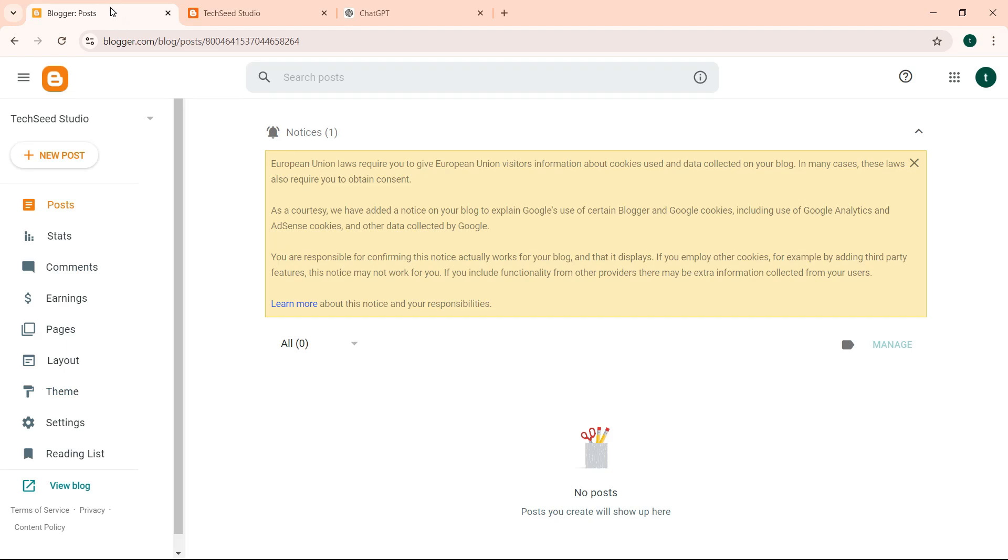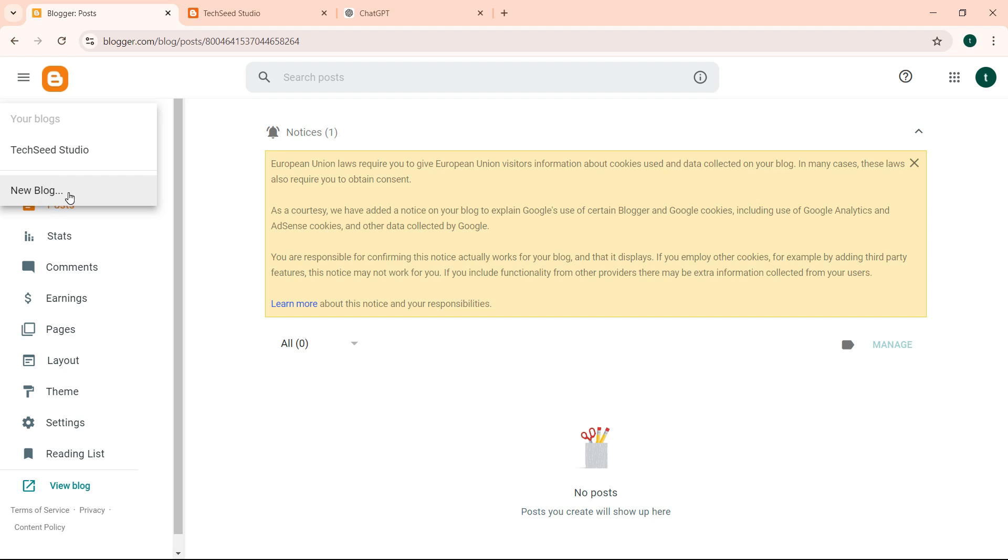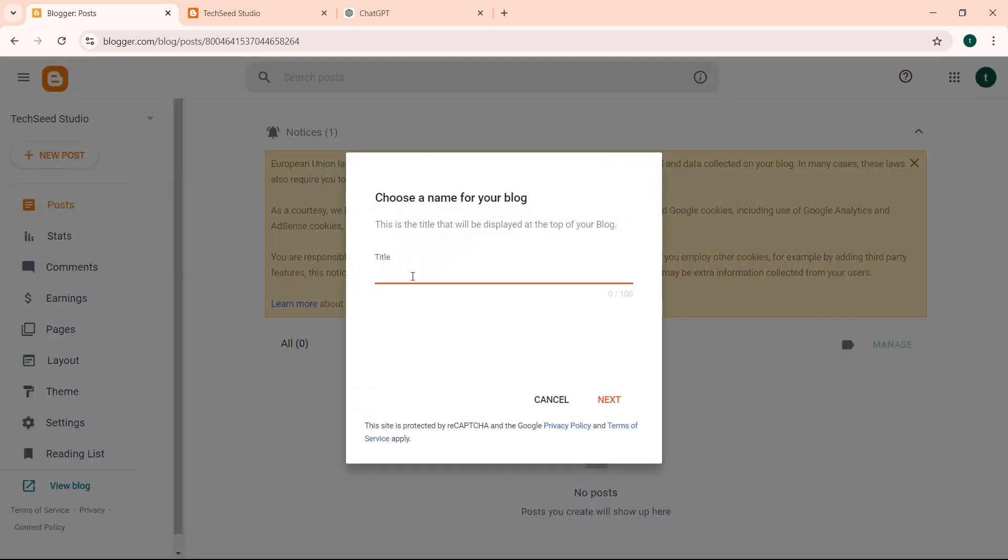So we go back. On the left side you have your blog. You can even add new blogs. Remember you can do up to 50 blogs with the same Gmail account or Google account. You can come and click new blog and add it.